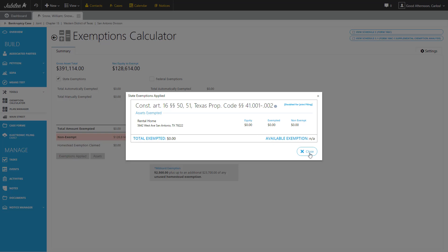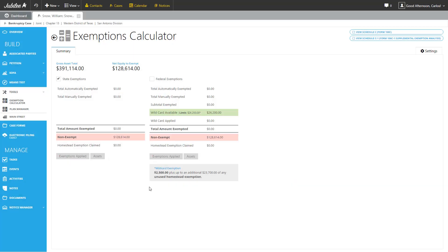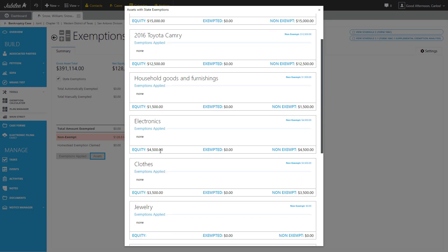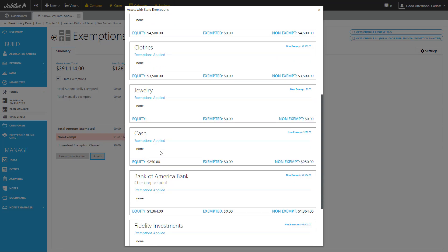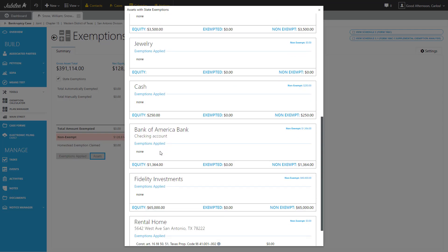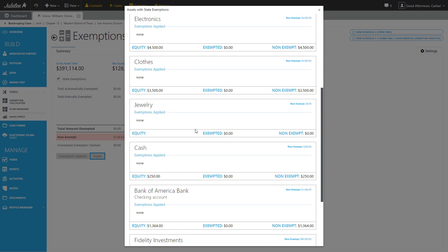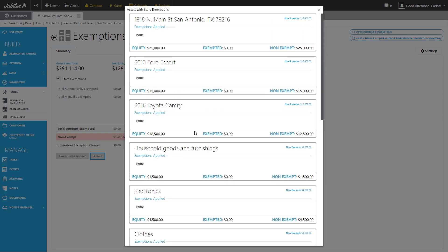Let's close out of this dialog and take a look at our second option, Assets. This will bring up a list of all of the assets in your case and the exemptions that have been applied to each one. As you can see, I really haven't applied any exemptions yet. The only one that I have should be my rental home here across the bottom. As I start adding more exemptions, then we can see that these amounts will change and reflect a more accurate representation of what has been exempted. Let's go ahead and close out.